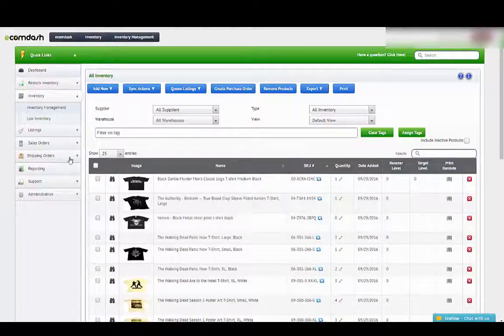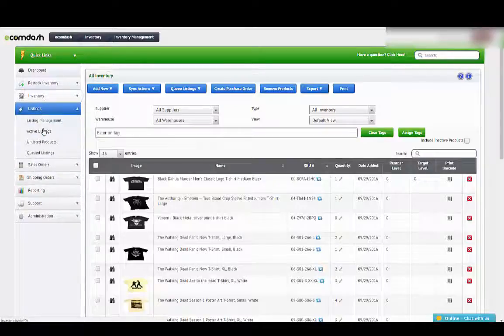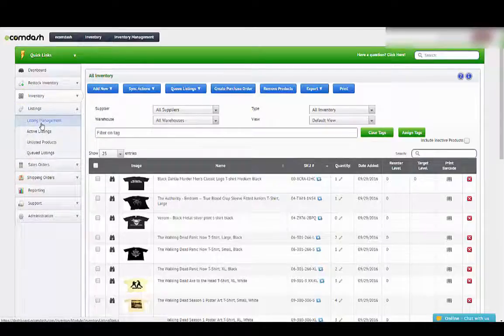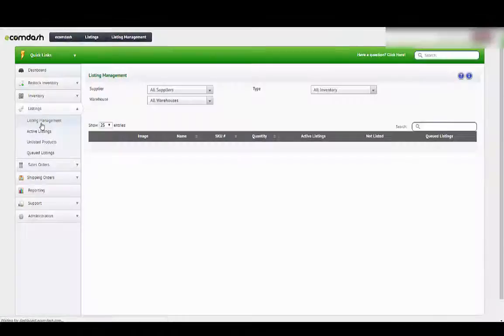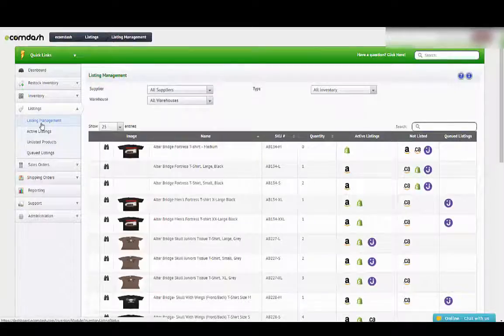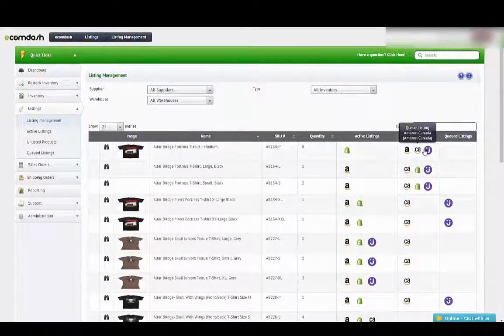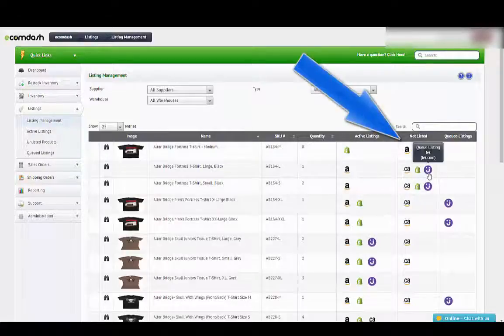Right now what we want to do is go into the listings and we're going to go into listing management and it will show us the items that we already have on Jet. So if it's over here it's not on Jet yet.